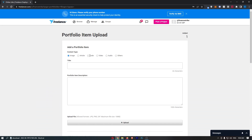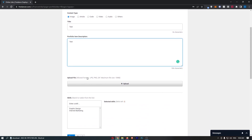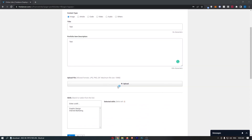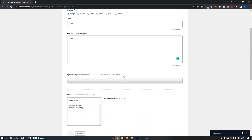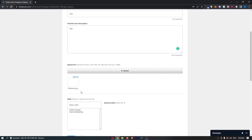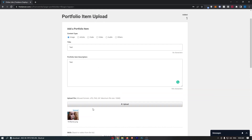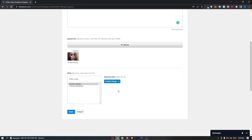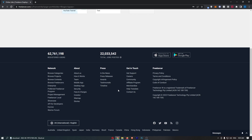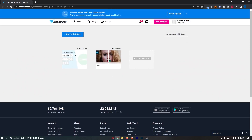So if I add an image title — say 'test' — you can add a portfolio description down here. Just type in and describe what this item is about, then you can upload a file. Upload the image, and then select a skill. Once that is done, click 'Save' and you will see that it is now saved to the portfolio.